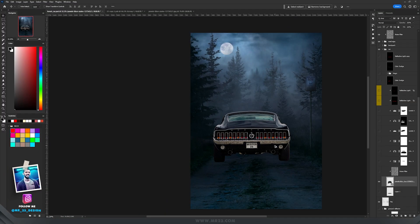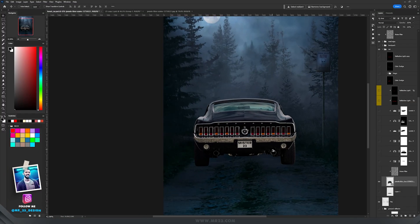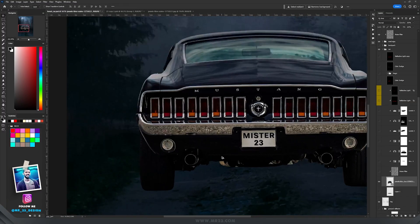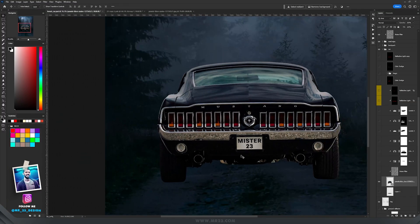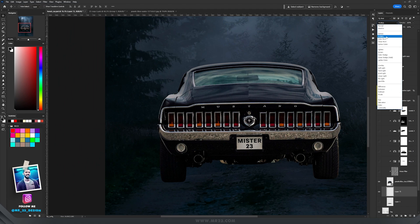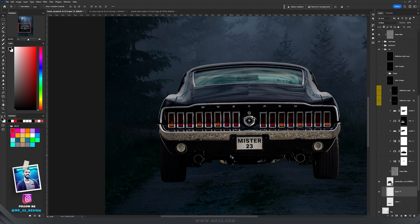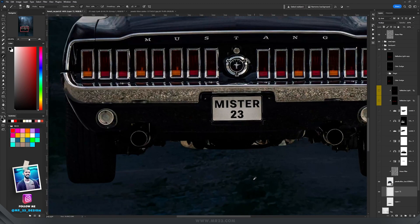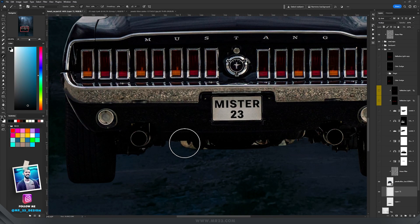After I imported the car, first thing I needed a shadow underneath, so I created a new layer, set it to multiply, and then I took the brush tool and selected a really dark blue color and started to paint underneath the car.